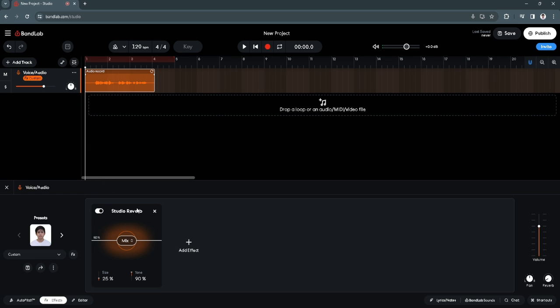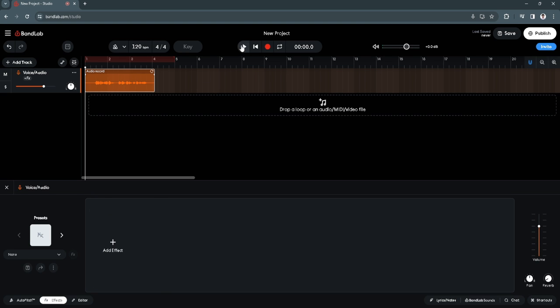To remove that just simply click here on X and let's try to play it. So this is my voice - the echo is now gone.